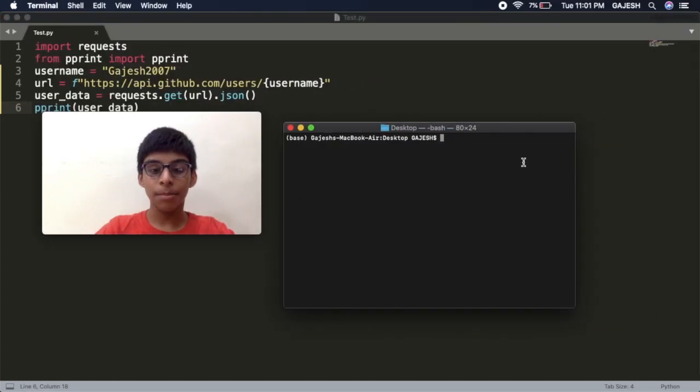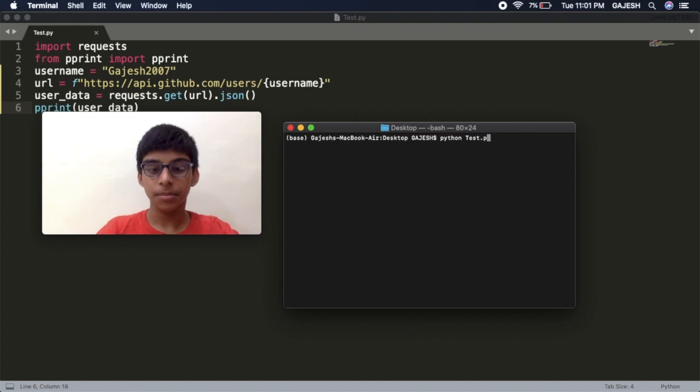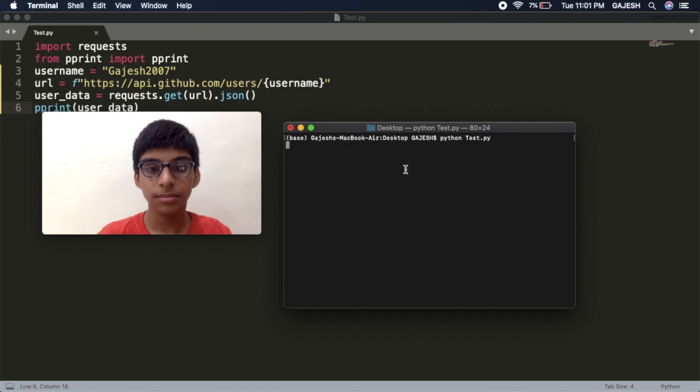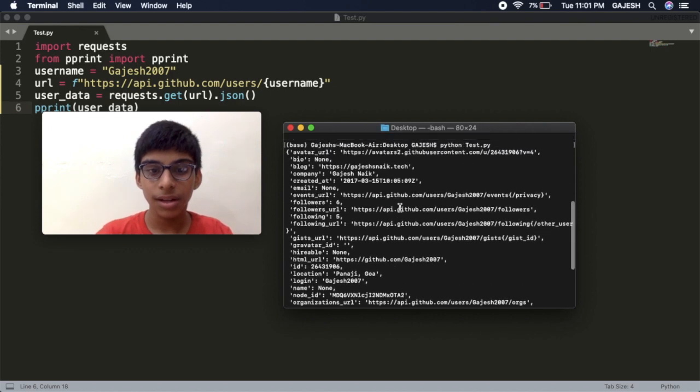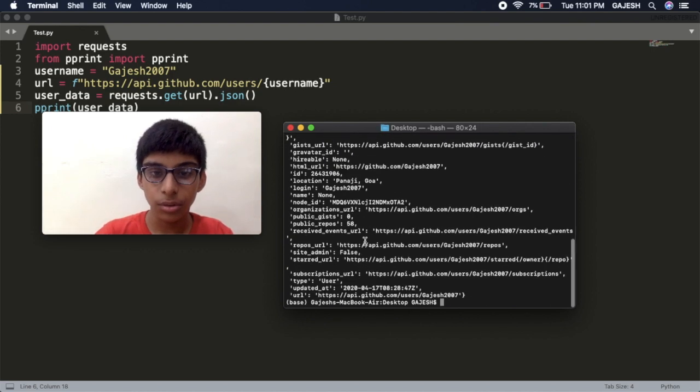And type python and your file name. In my case it is test.py and press enter. Here is the data of your username.